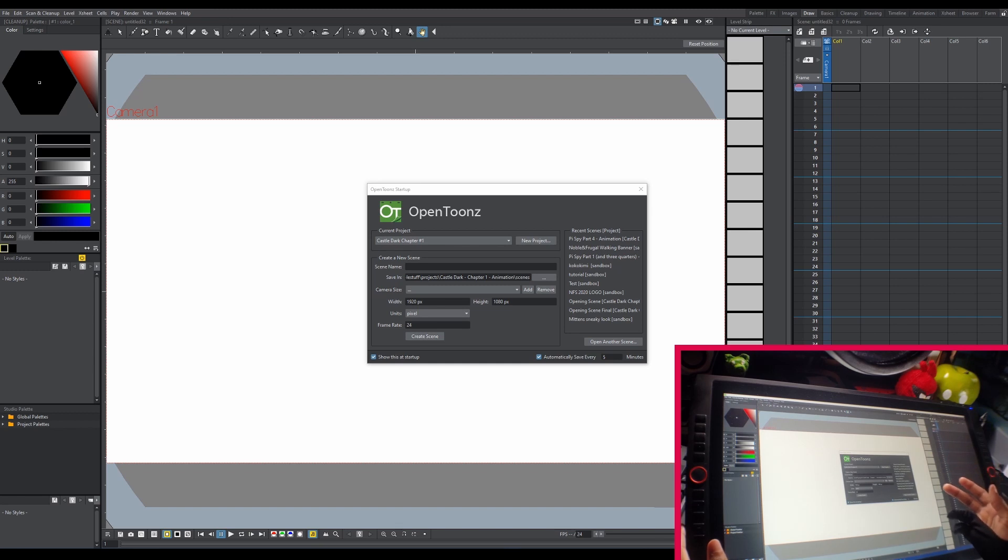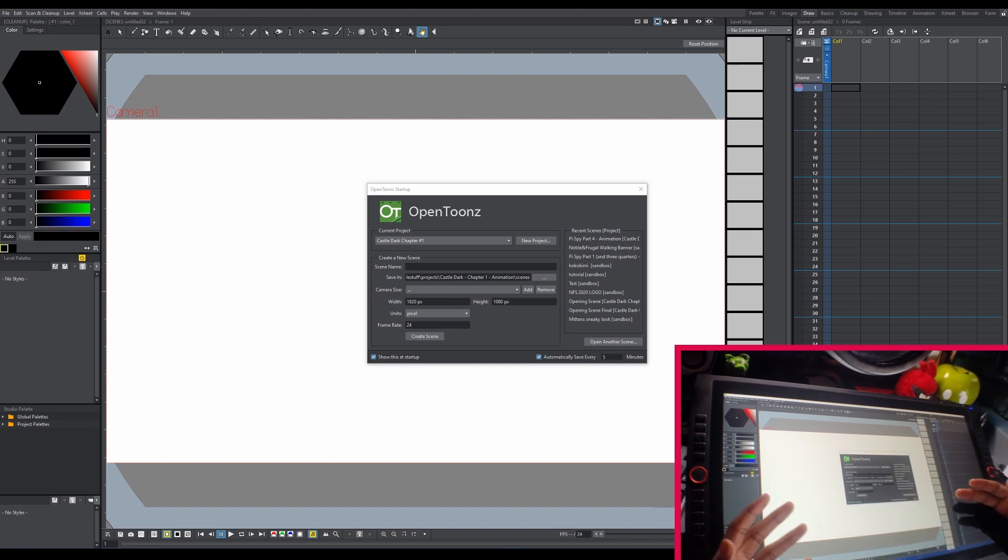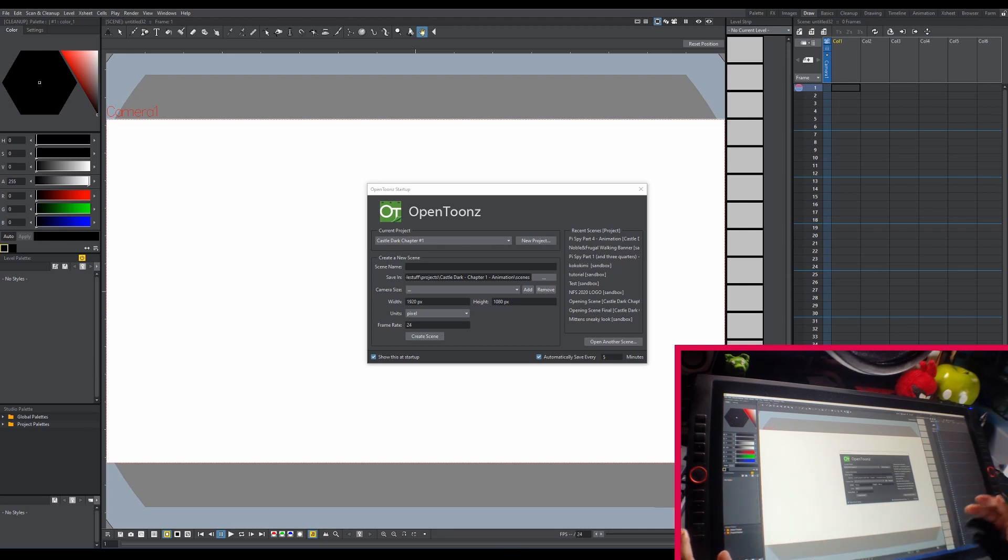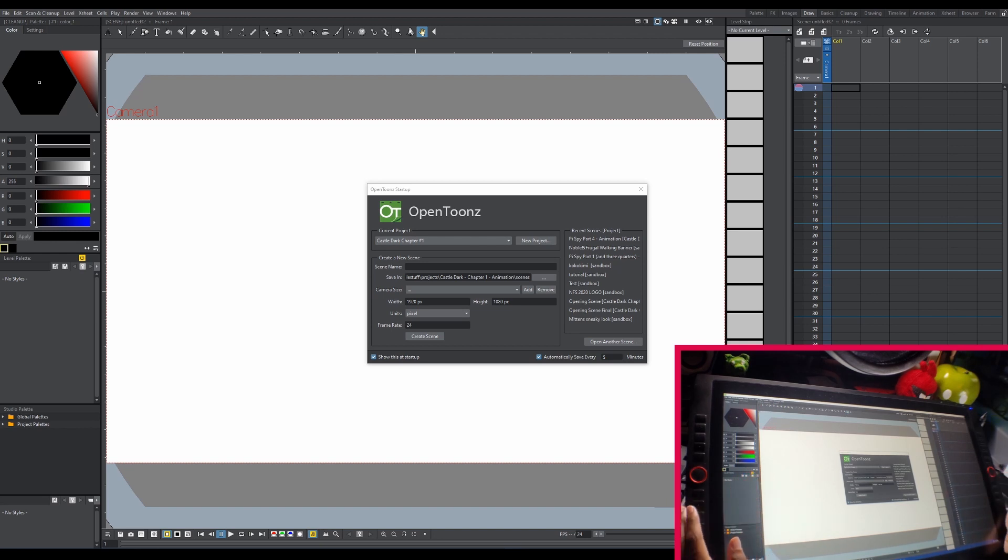I make tutorials about animation, primarily using the program OpenToons since it's completely free and open source. You can make as many animations you want with it, commercially or for personal use, and the program is very powerful and unlimited in what you use it for. Without further ado, let's just get started learning how to use the program.